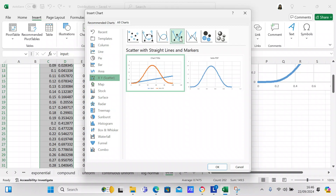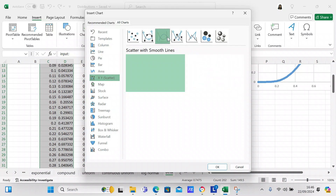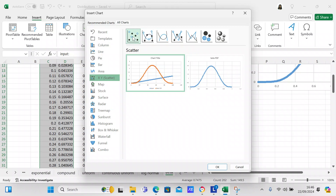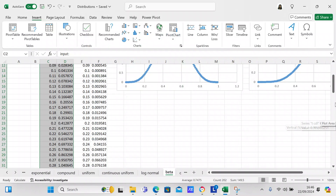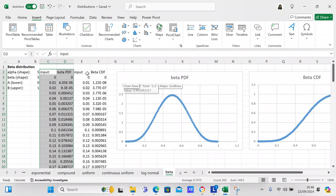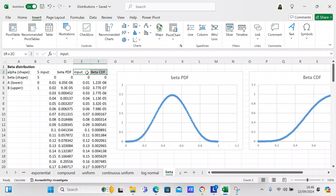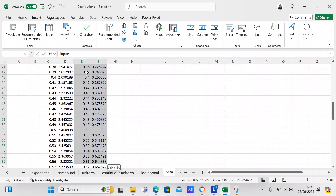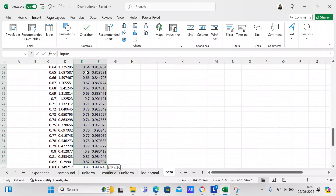I don't see anything that particularly appeals to me beyond the XY scatter. Hypothetically, if you found a chart you liked, you'd click on it, click OK, and it would appear on your spreadsheet.